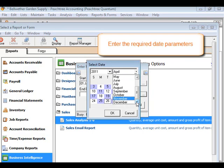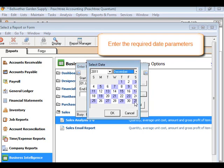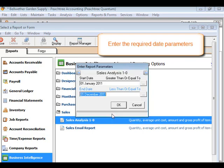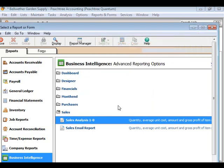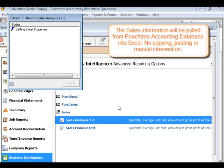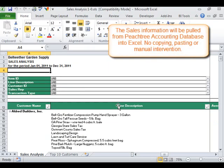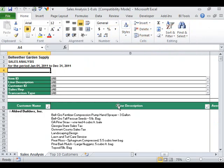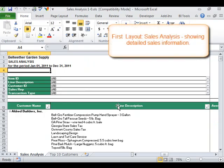No copying, pasting, or manual intervention. The first layout is the sales analysis, showing detailed sales information.